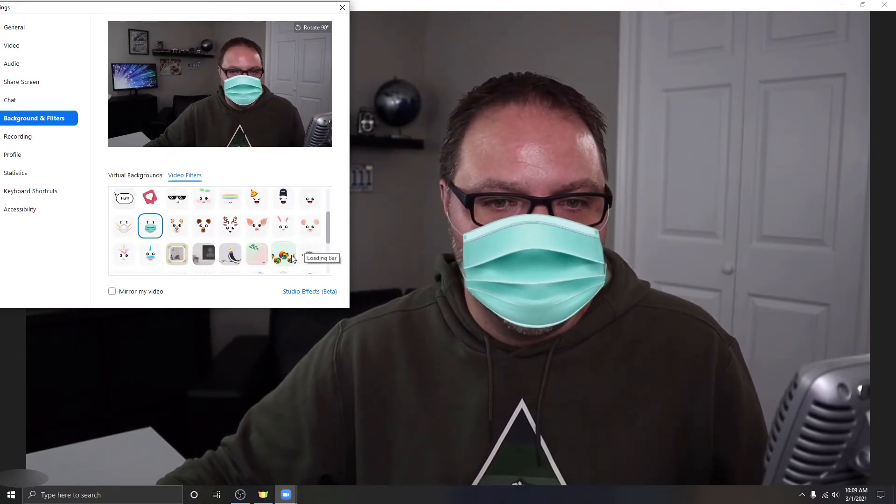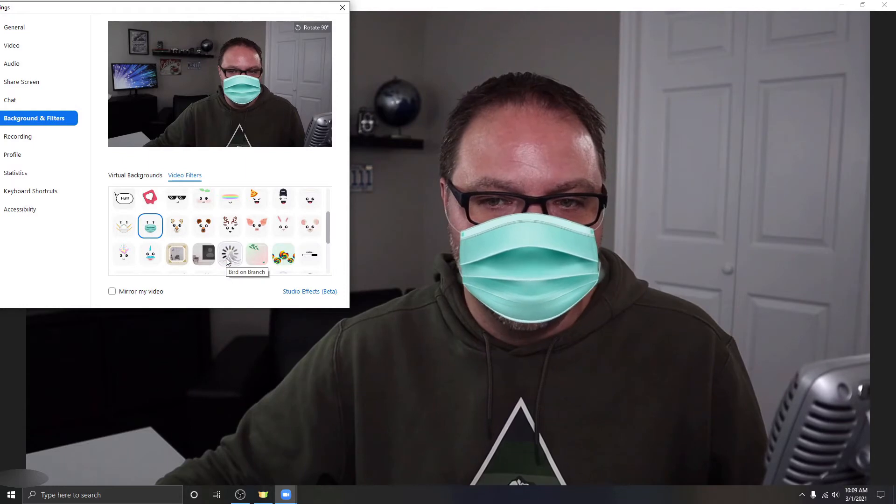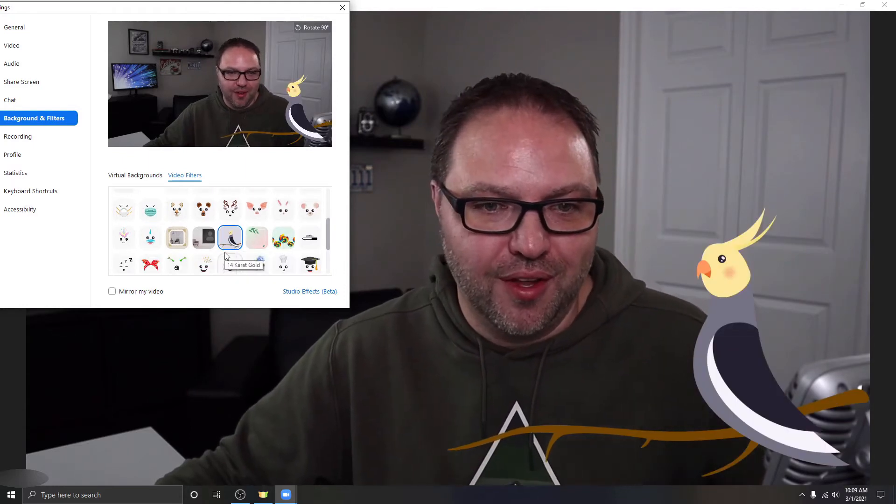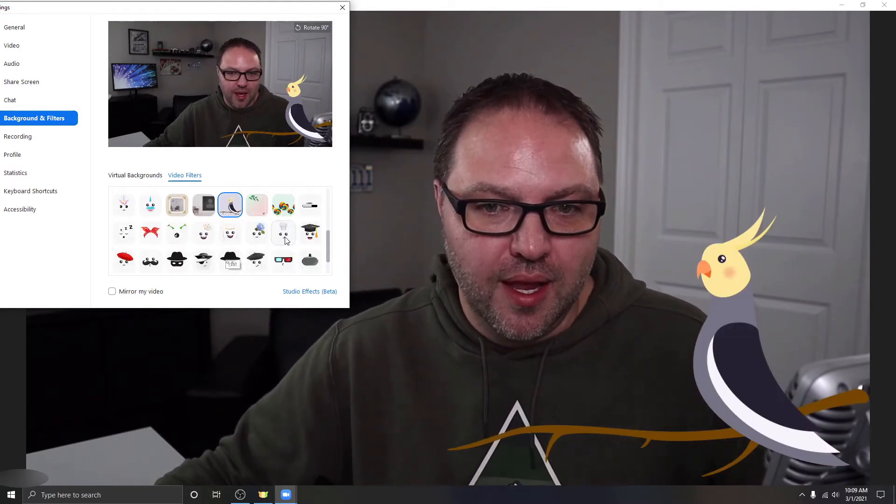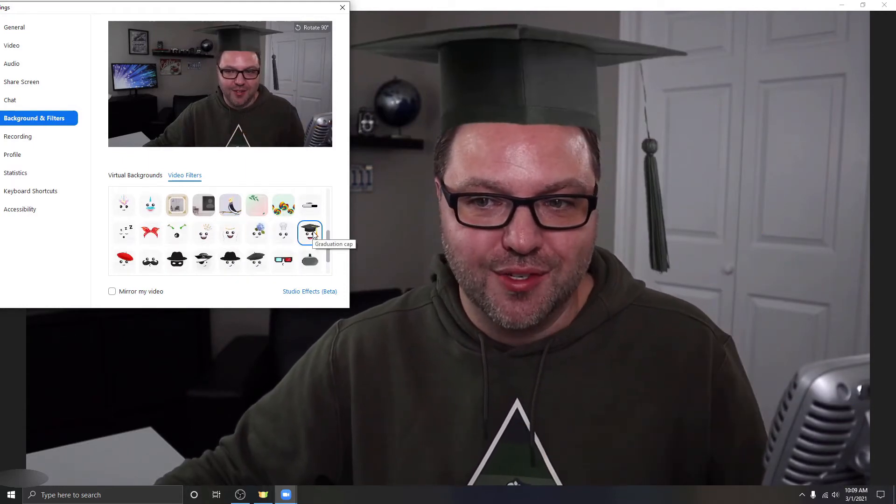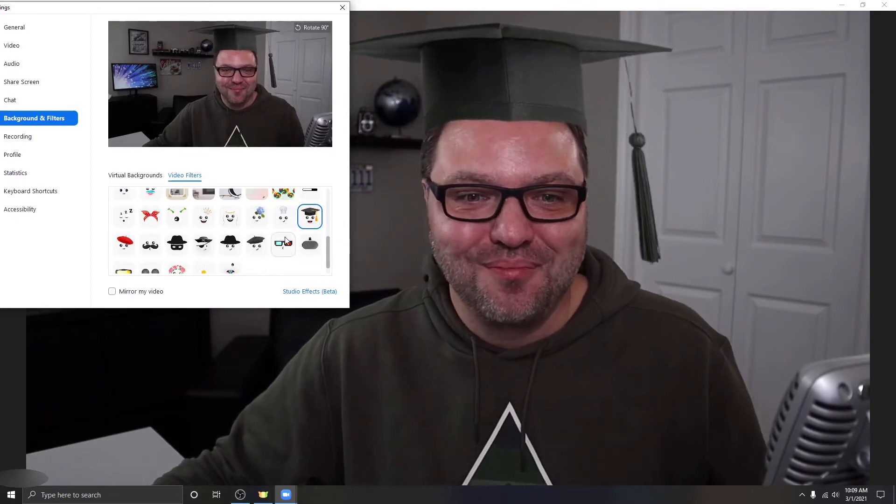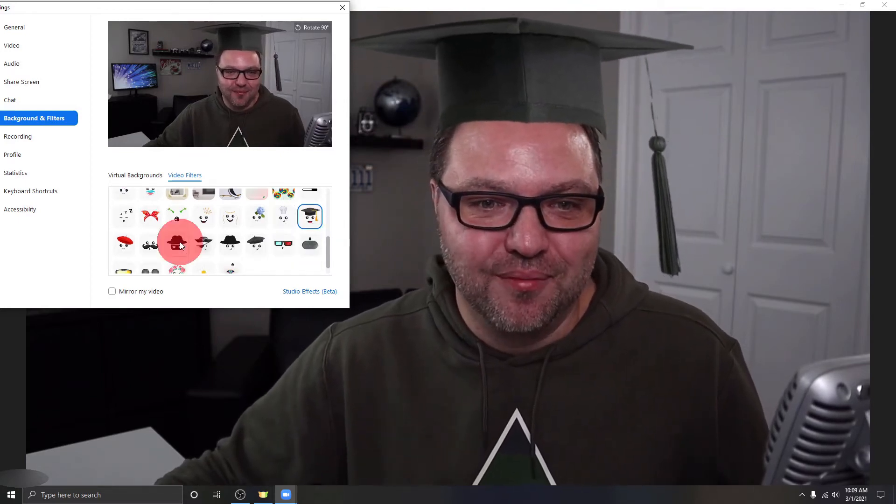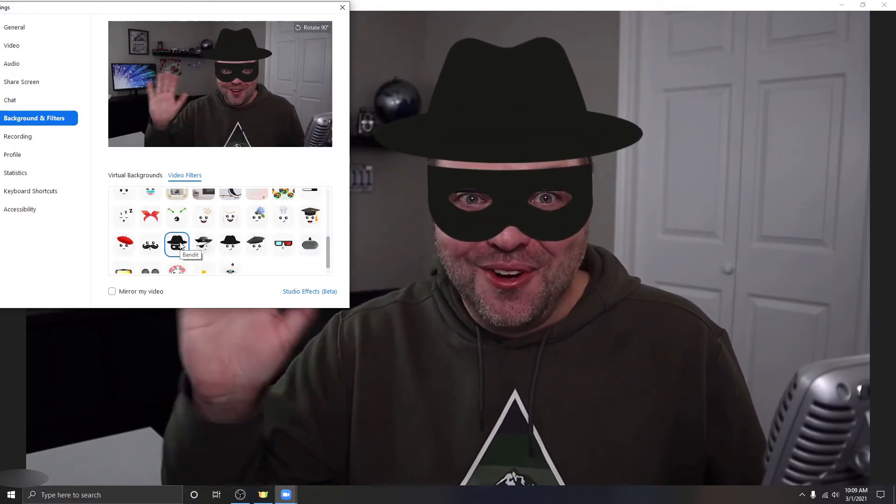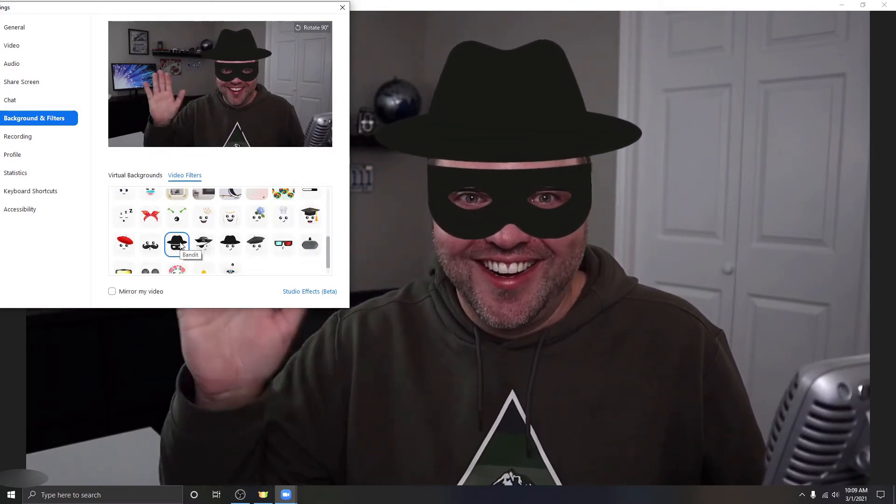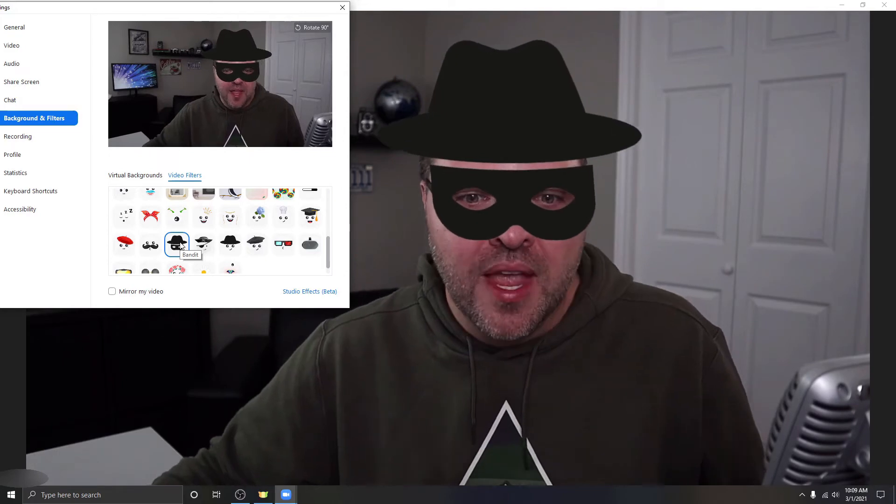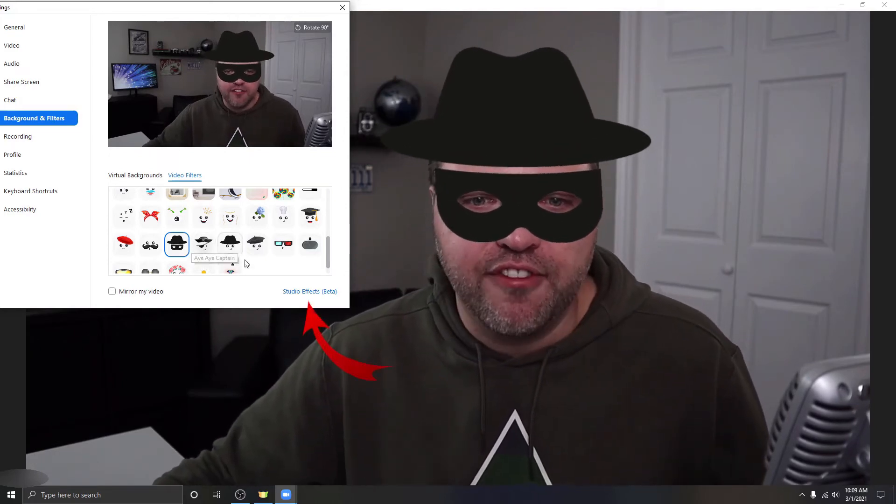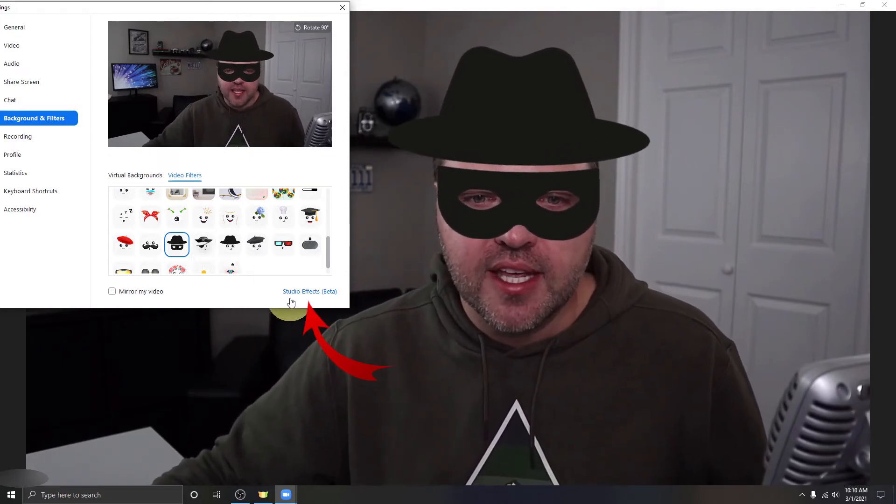So there's a whole ton of them. I'll let you play through them, some really cool ones if you want a bird there in the corner and maybe you're graduating, you can put that in there as well. Or maybe you don't want anyone to know who you are, you can hide that way. Now there's also something called Effects, and now for myself it's right here. It says Studio Effects and this is actually in beta, so not all of you might have these effects.